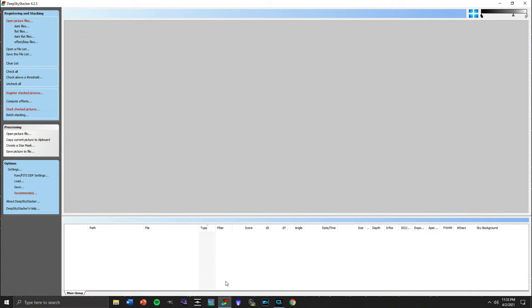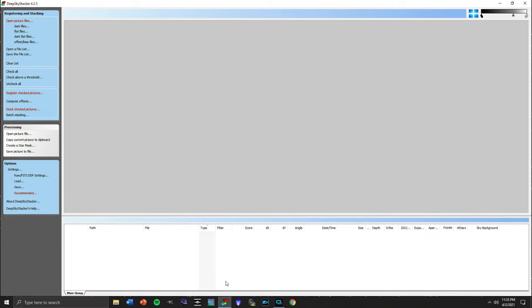I've loaded DeepSkyStacker onto my computer. It is set to default settings, so this is exactly how it's going to be for you when you load it up if it's the first time you've used it. We've got a very nice clean interface here where we have the options for registering, computing, and stacking the images over here. We'll be using a number of these throughout this video. We have a slider up here that can adjust the brightness of the images. And our files will be loaded here as we put them in.